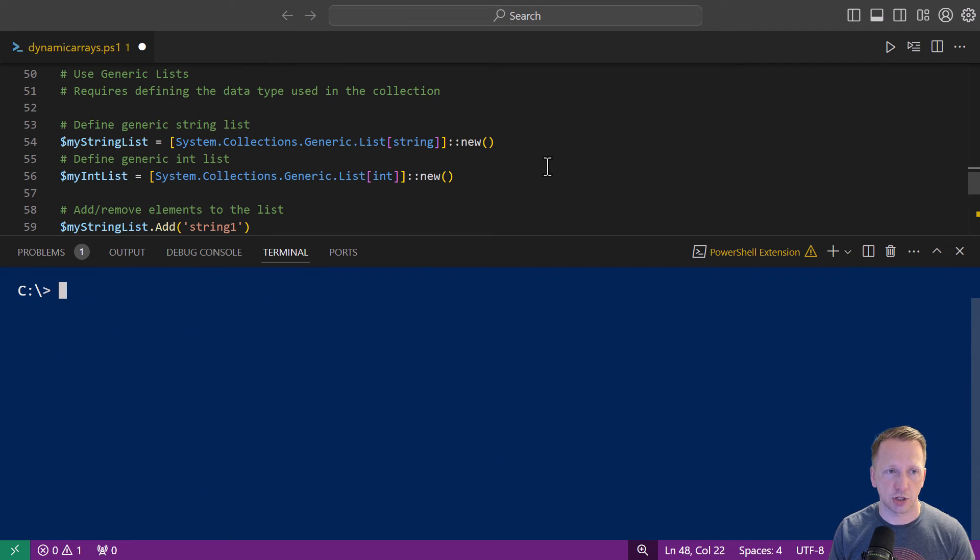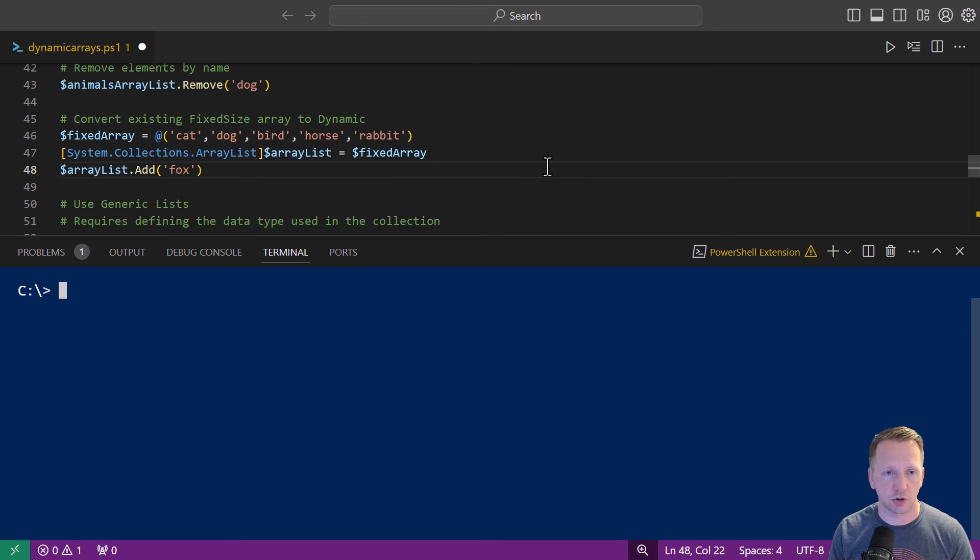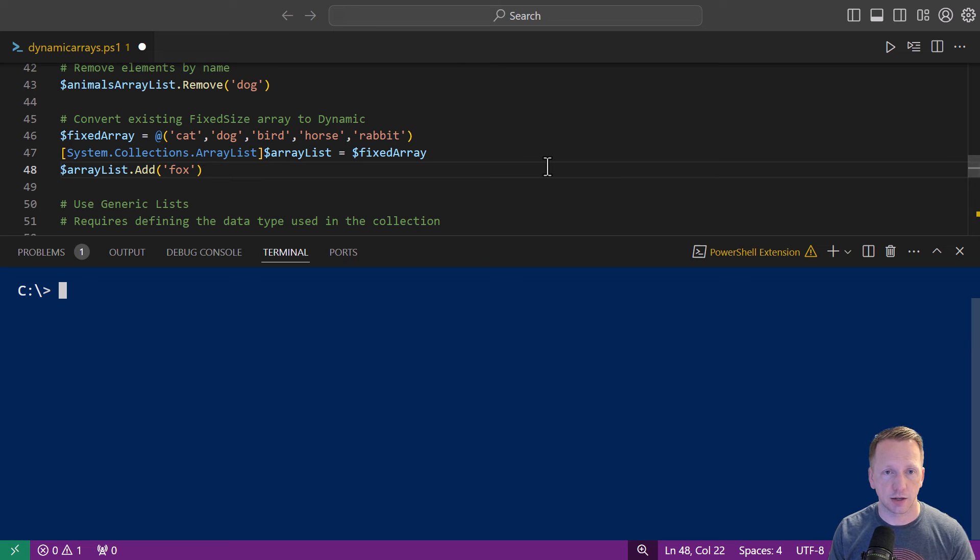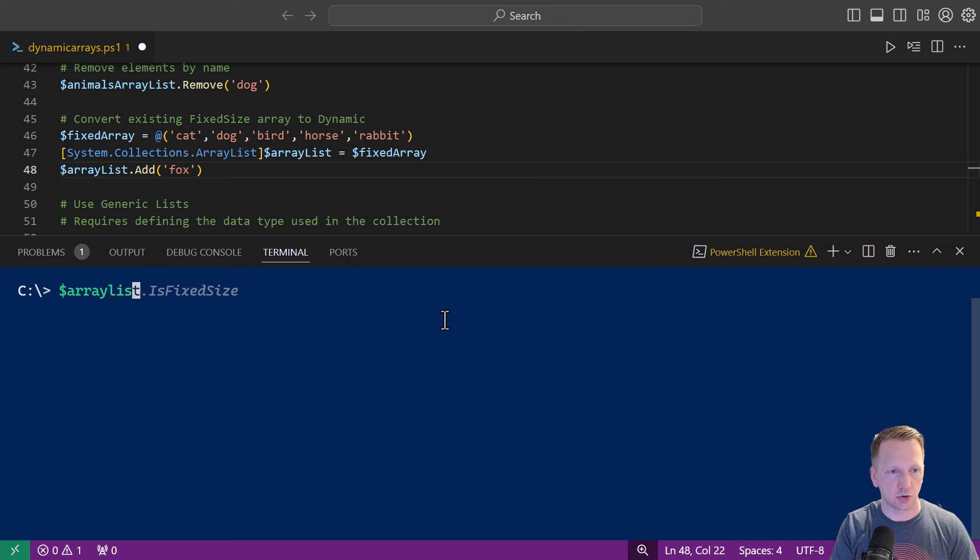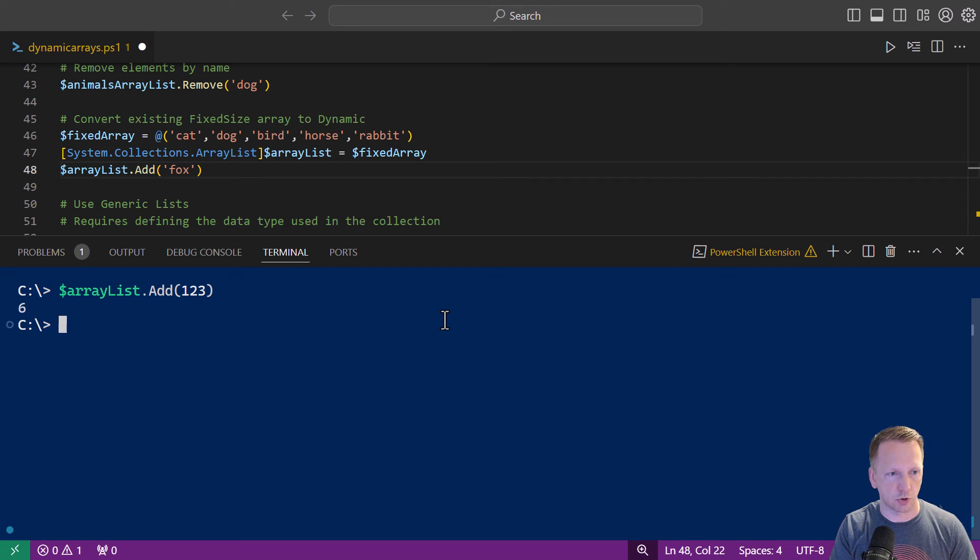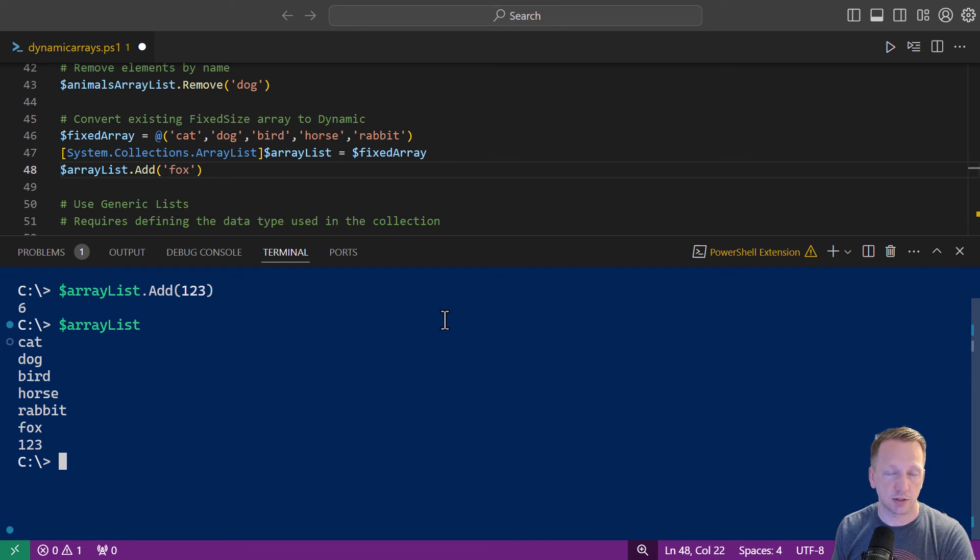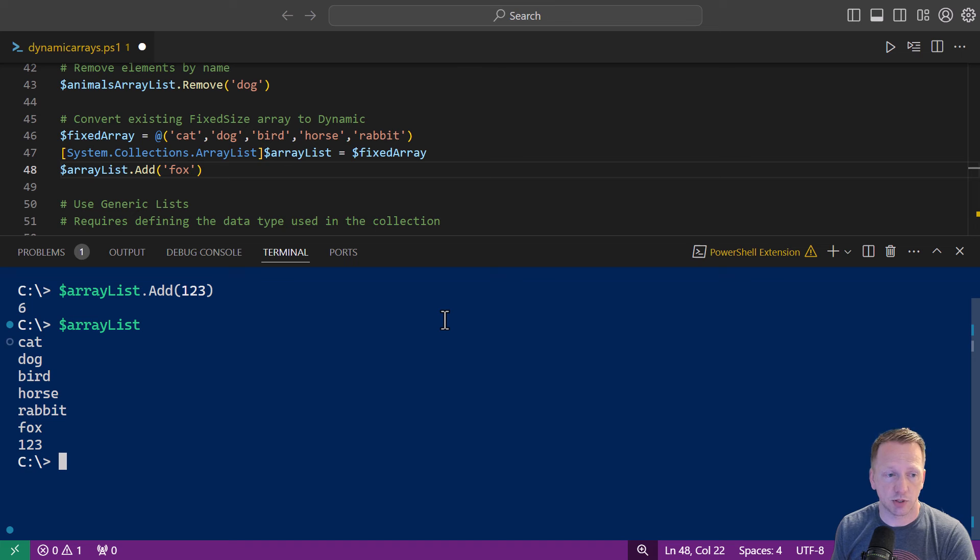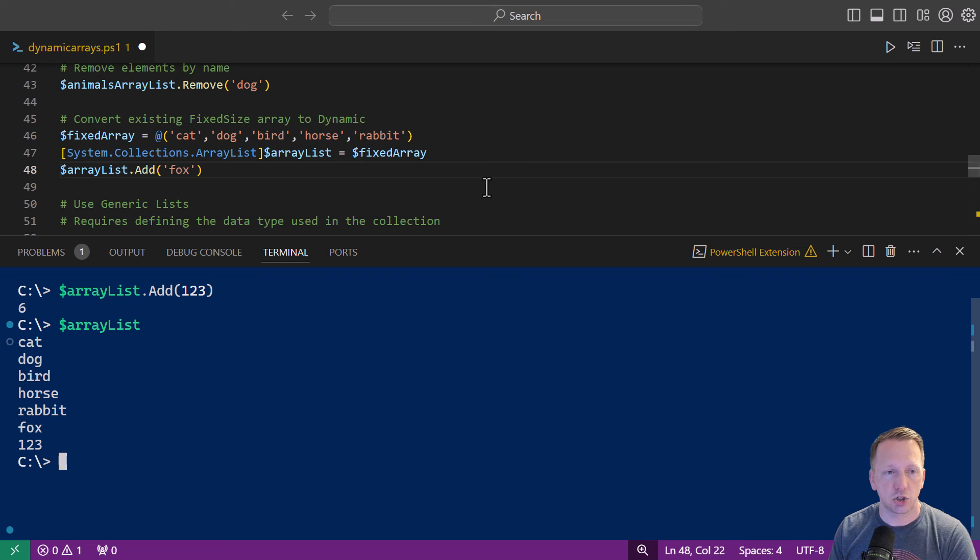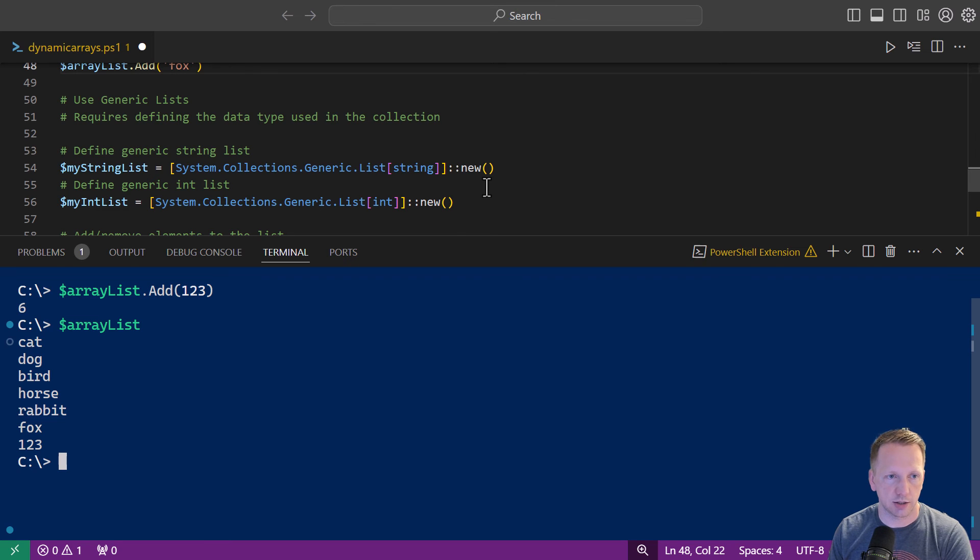Something that's different about generic lists is you have to define the data type used in the collection. Unlike what we did earlier I believe we could sit here and add any type of data type. In this example we've had just strings that we've been adding in here but let's actually take a look here. Let's do array list dot add and if I were to add a number I don't know if this will work. That did work. Let's go back and look at our values in our array list. We have all the strings and then also numbers. So our array list type we could have multiple different types of data types in there. We have strings integers probably objects whatever else you want into it. Generic list you have to define the data type that is going to be used inside of your generic list here.